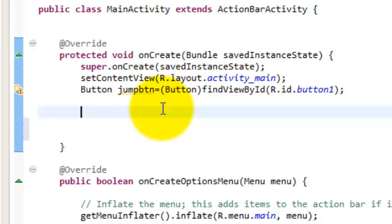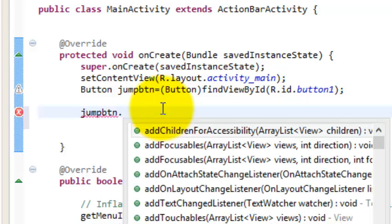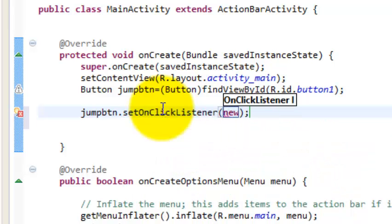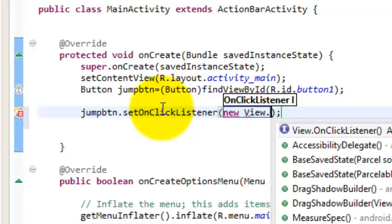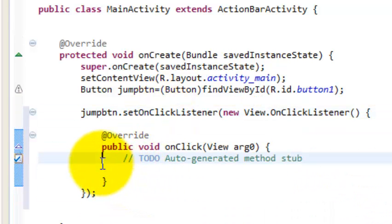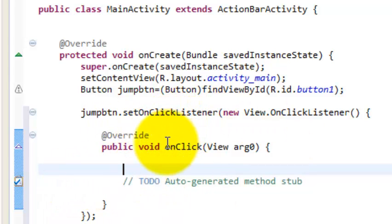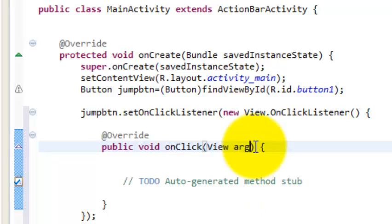Whenever the user clicks this button, it should jump to the next activity. To do that, we have to set an OnClickListener. So type: jumpButton.setOnClickListener(new View.OnClickListener()). We have created the OnClickListener, and whenever this button is clicked, the onClick function will be triggered and this code will be executed.